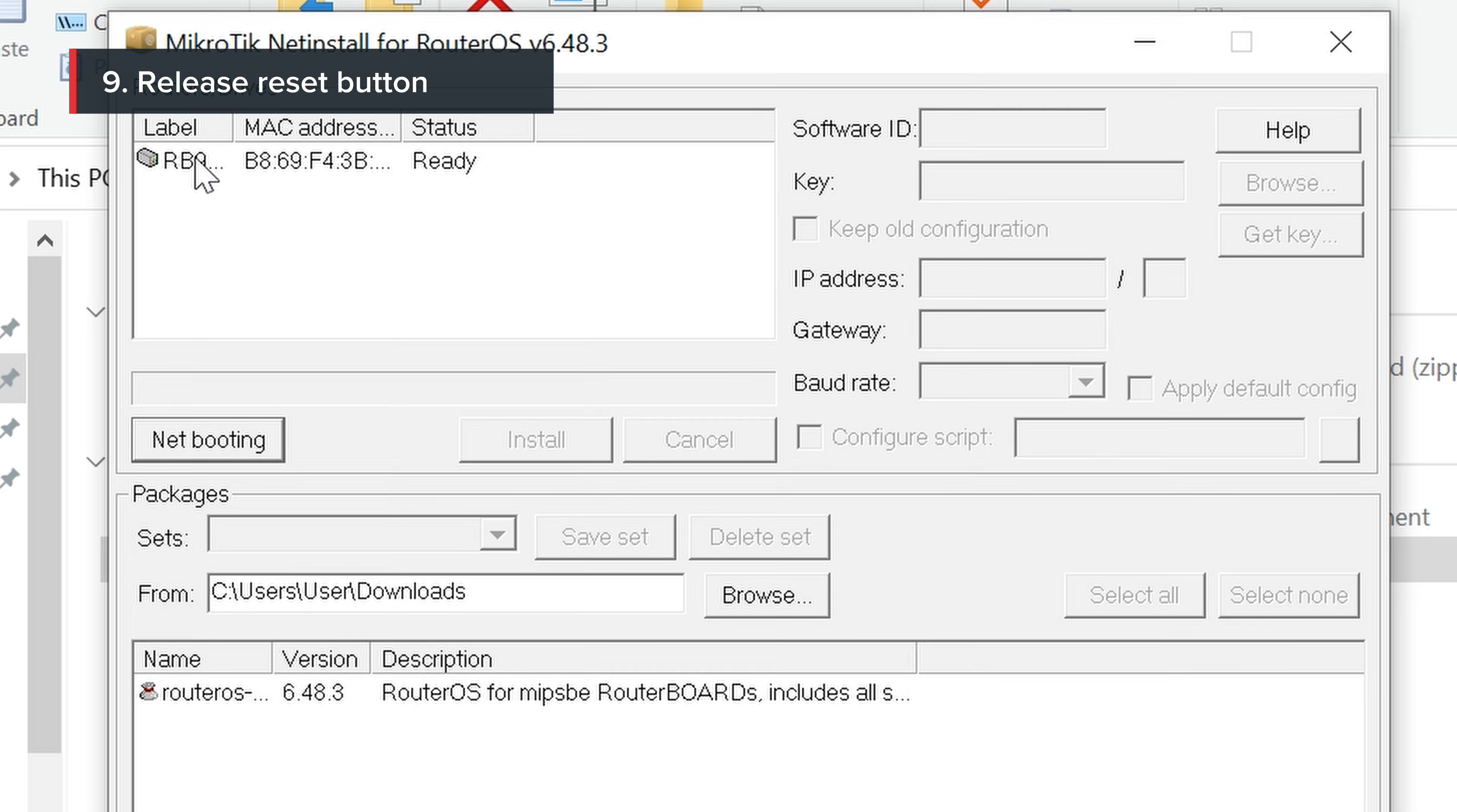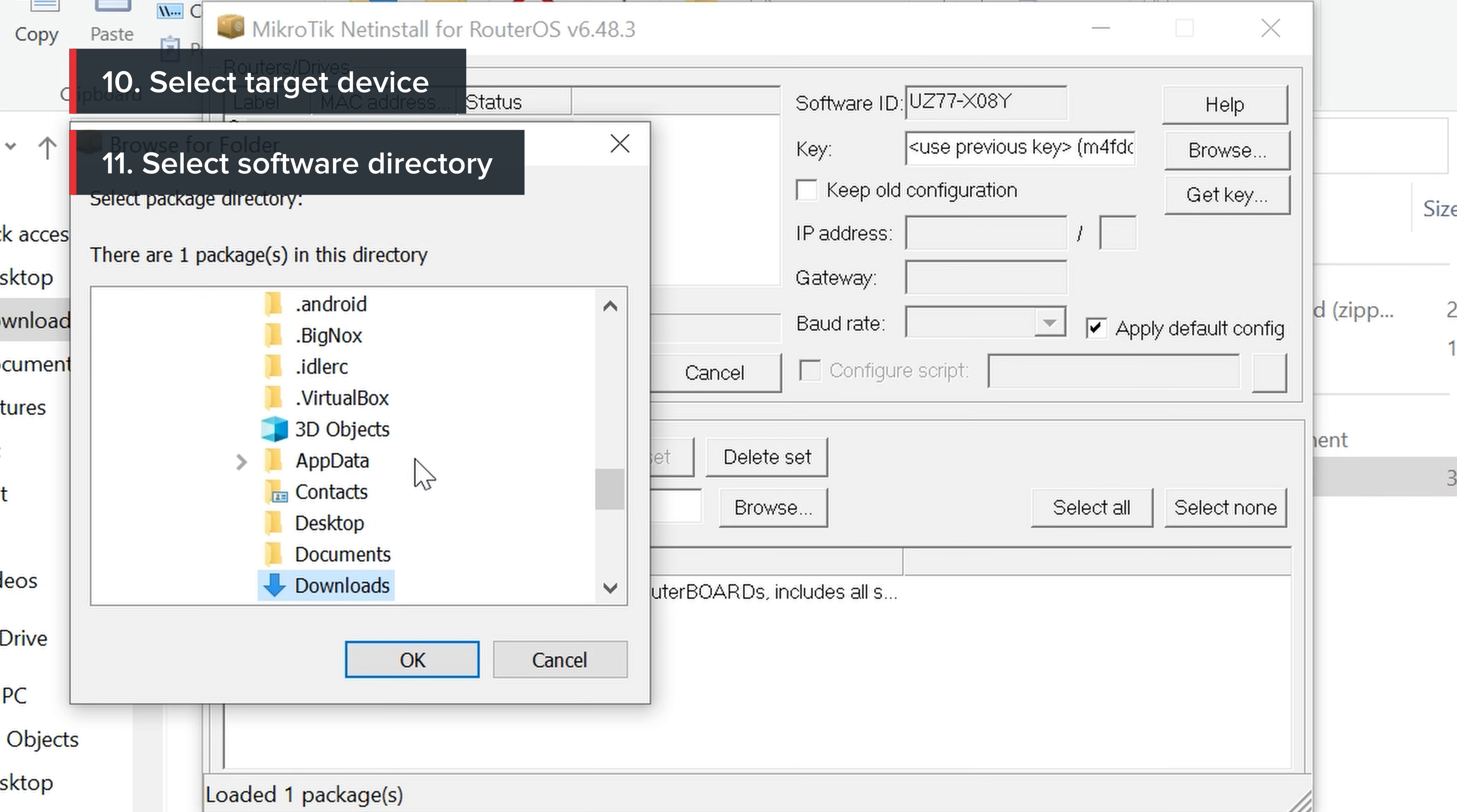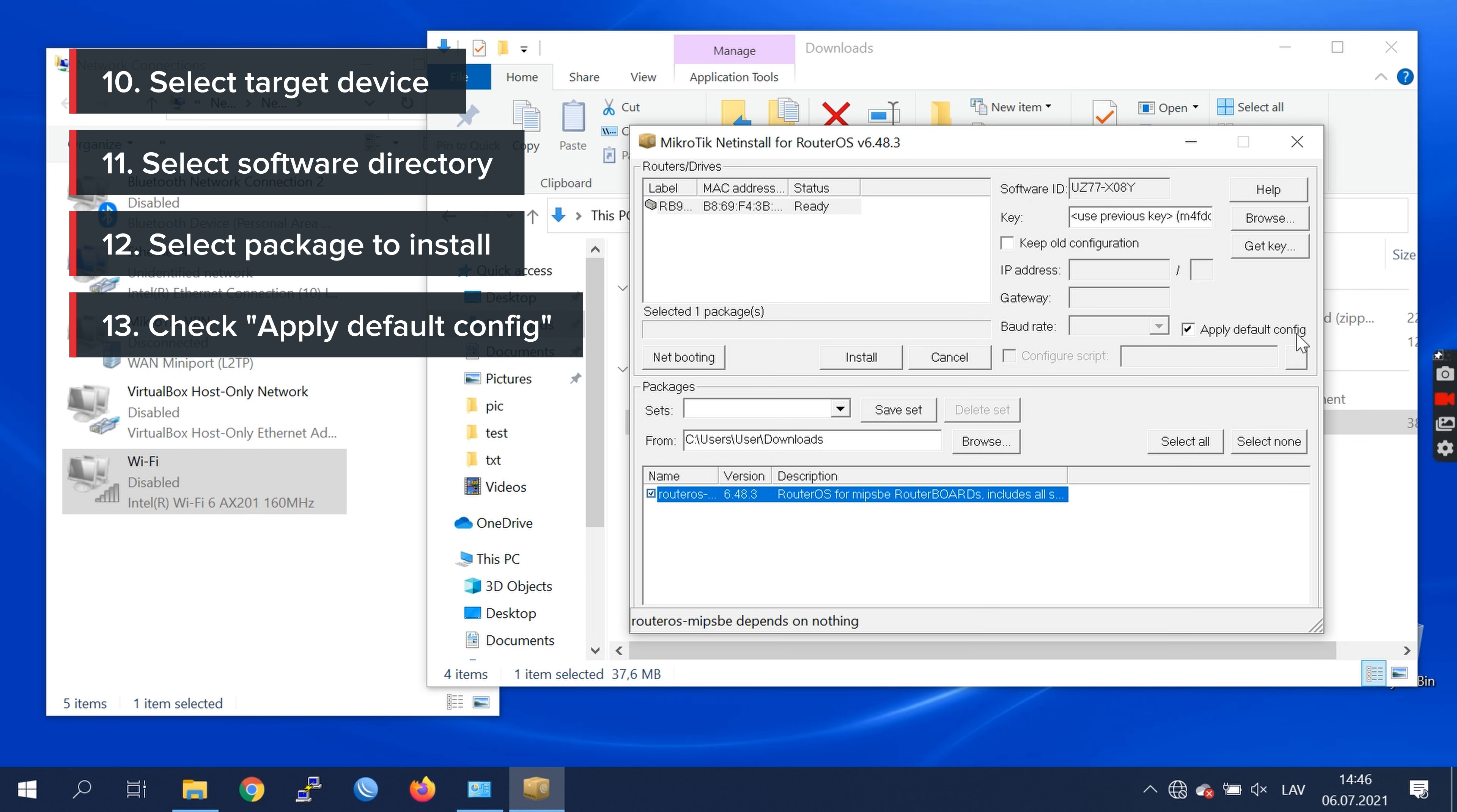Click on onto our device. Click browse to navigate to the software. Use checkbox. And remember to apply default configuration. And now you can click install.